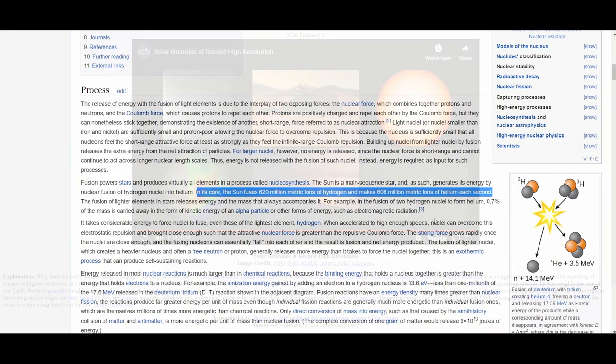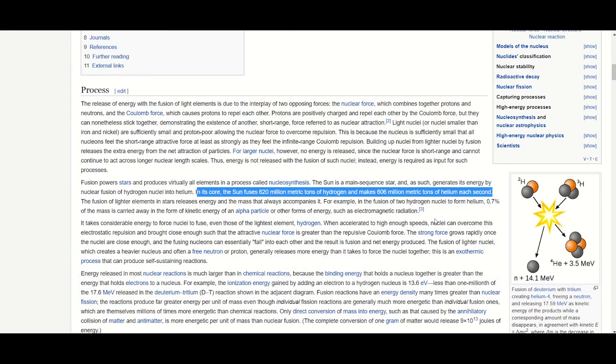Did you know that our sun fuses 620 million metric tons of hydrogen into 606 million metric tons of helium at its core every second? You must be wondering what happens to the rest of the 14 million metric tons of hydrogen. Some of the mass is lost to the neutrons that are produced in the reaction and most of it is converted into pure energy.